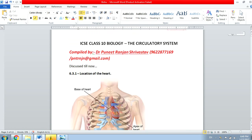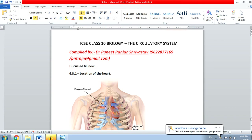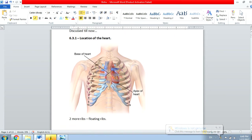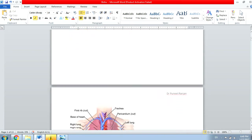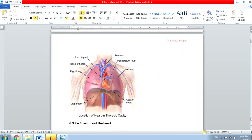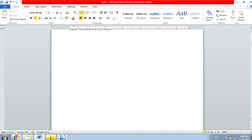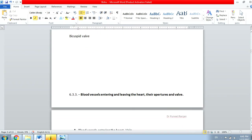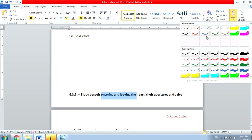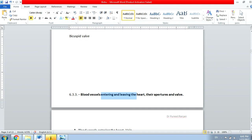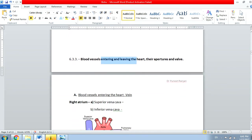Welcome everyone, welcome to the next lecture of the circulatory system. I've already discussed the location of the heart in a previous video, explained the structure of the heart, and also explained the blood vessels entering and leaving the heart. Now what I'll explain is the next topic.